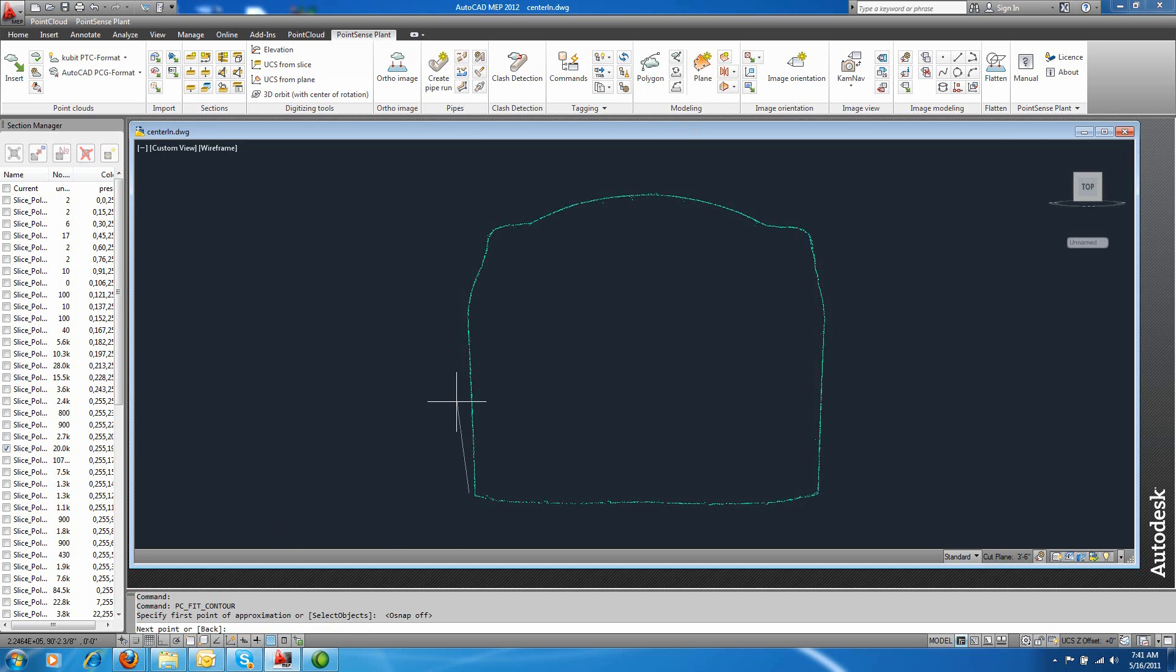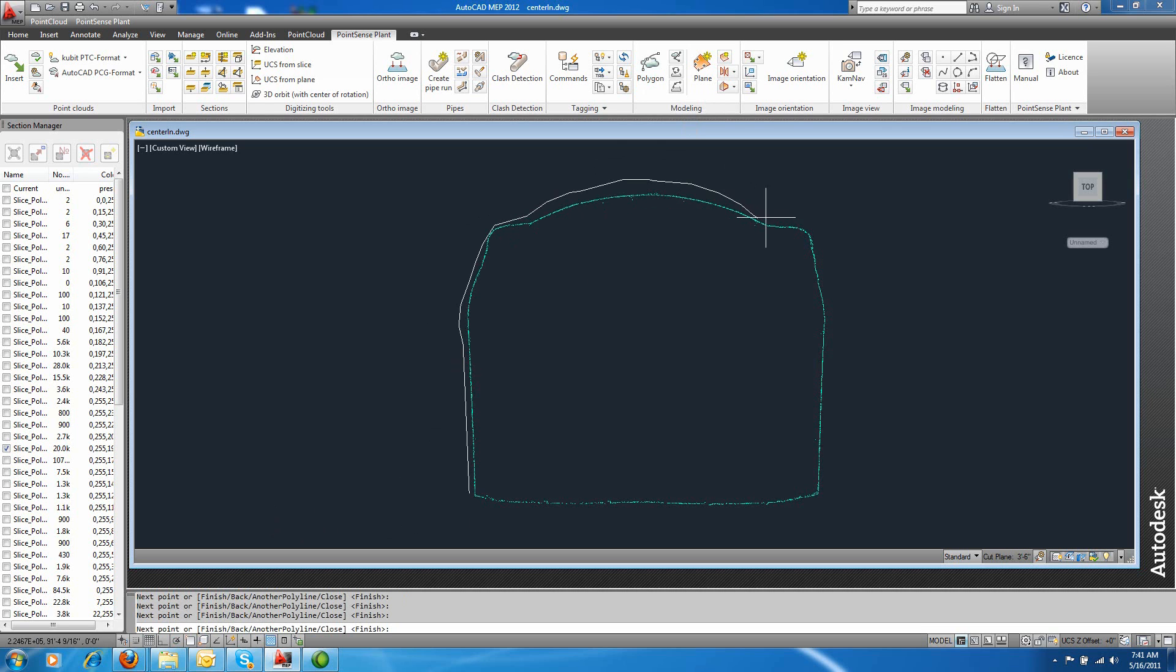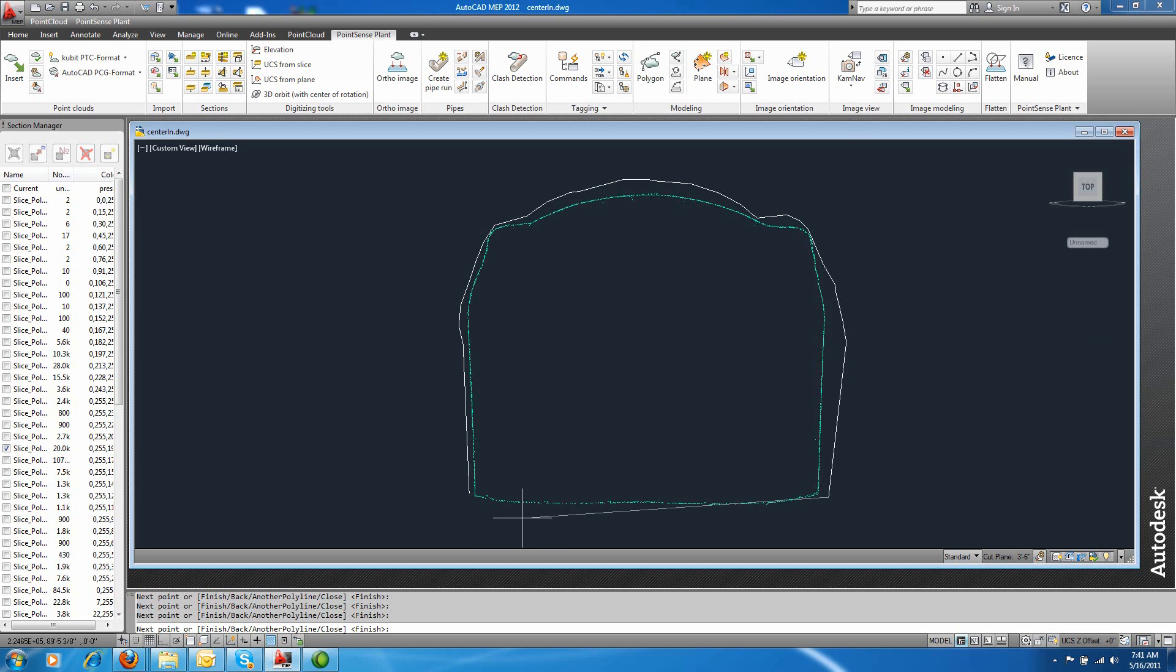And the way we start this off is I'm just going to draw a very rough sketch around the perimeter, giving the polygon fit tool a number of vertices to work with. So it can choose how to fit these vertices best to this profile. And when I'm finished, I just click close.